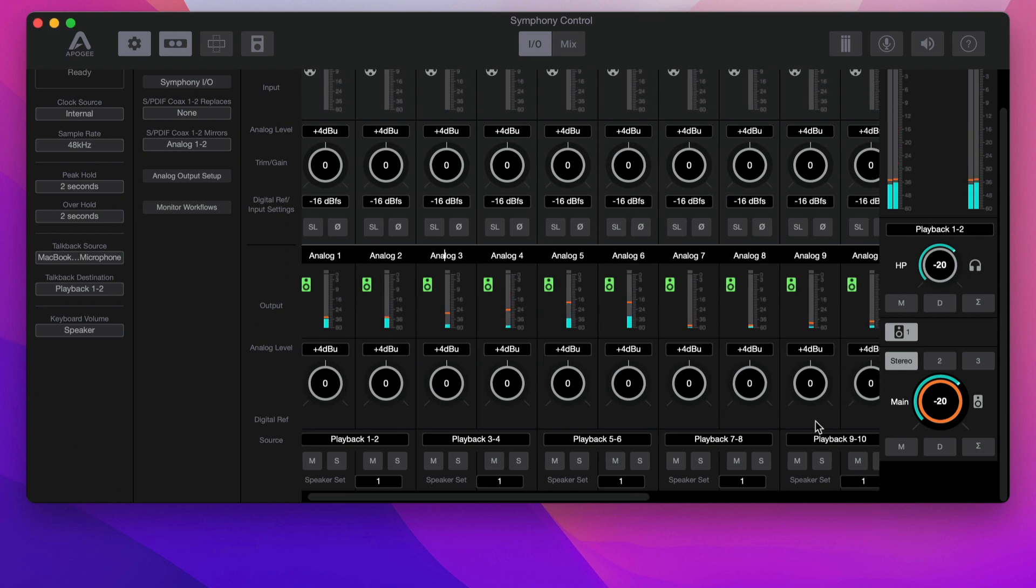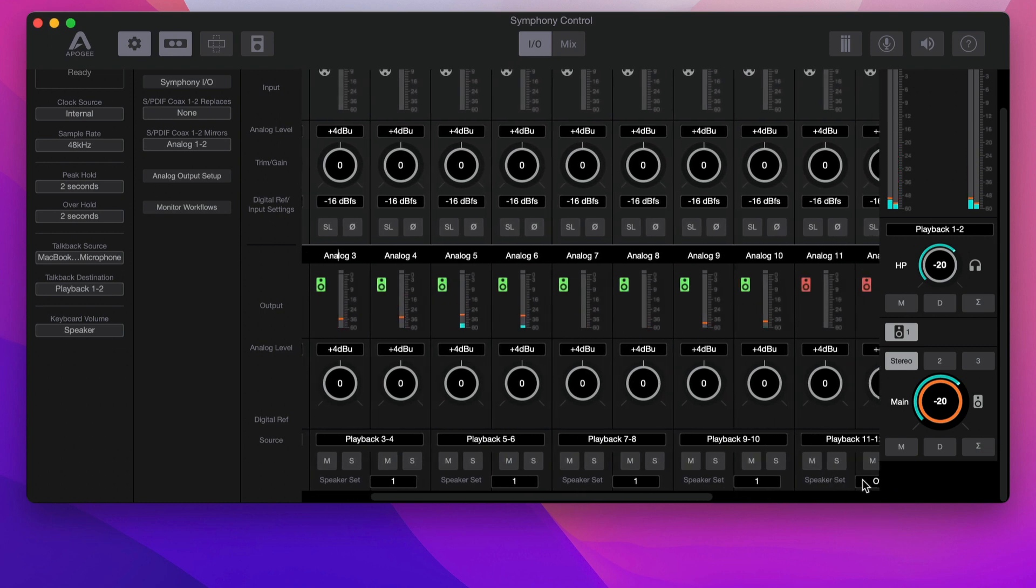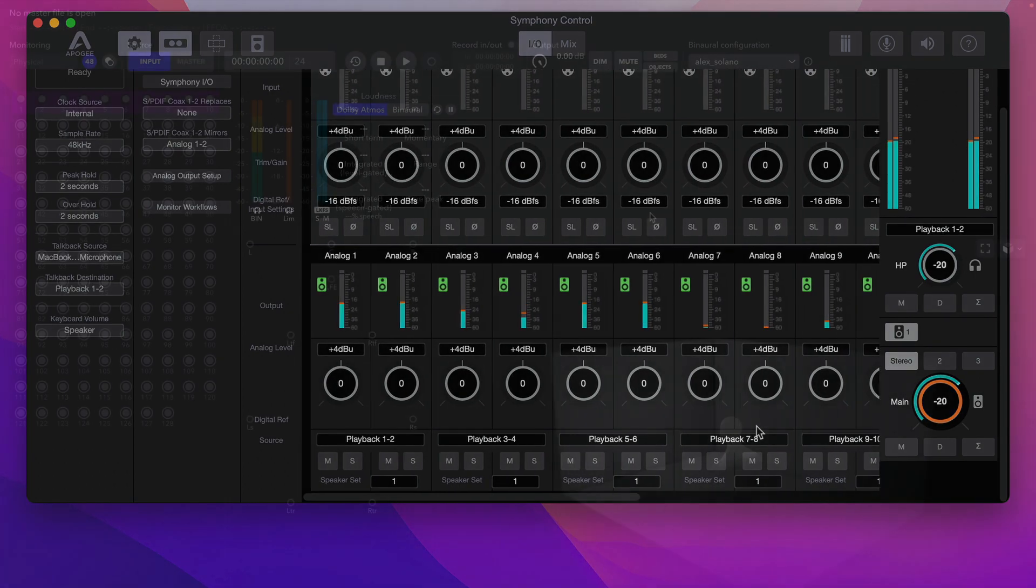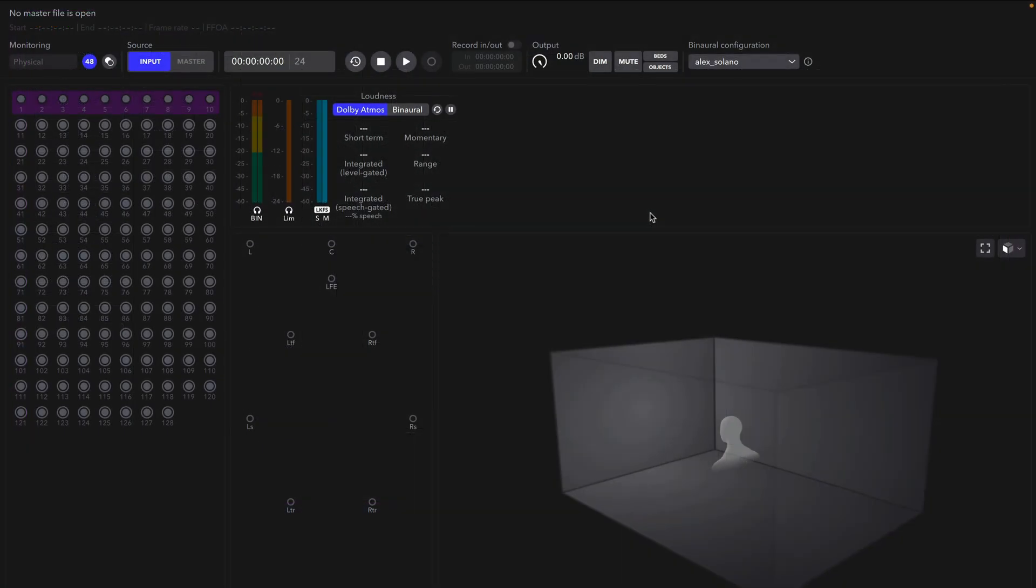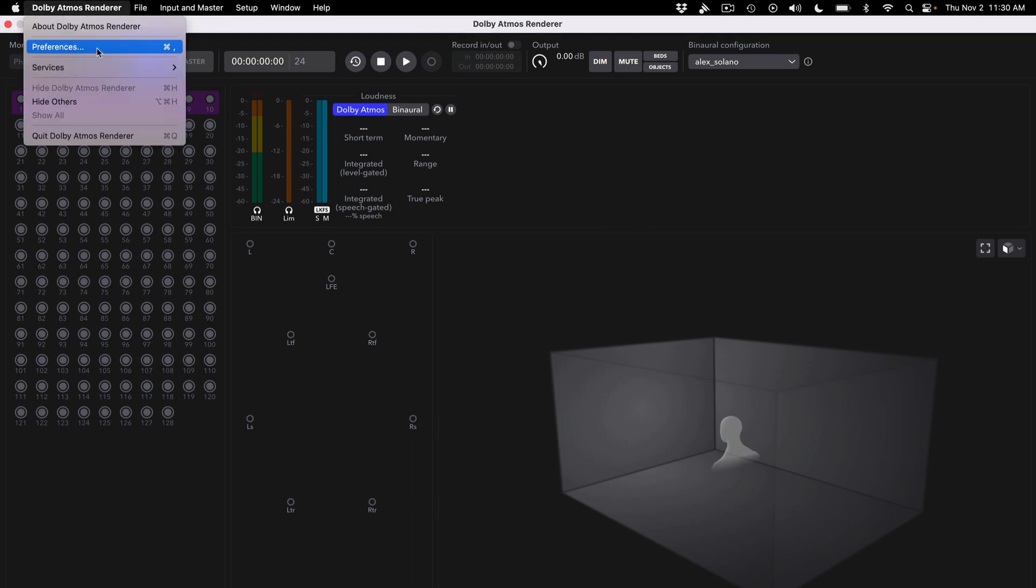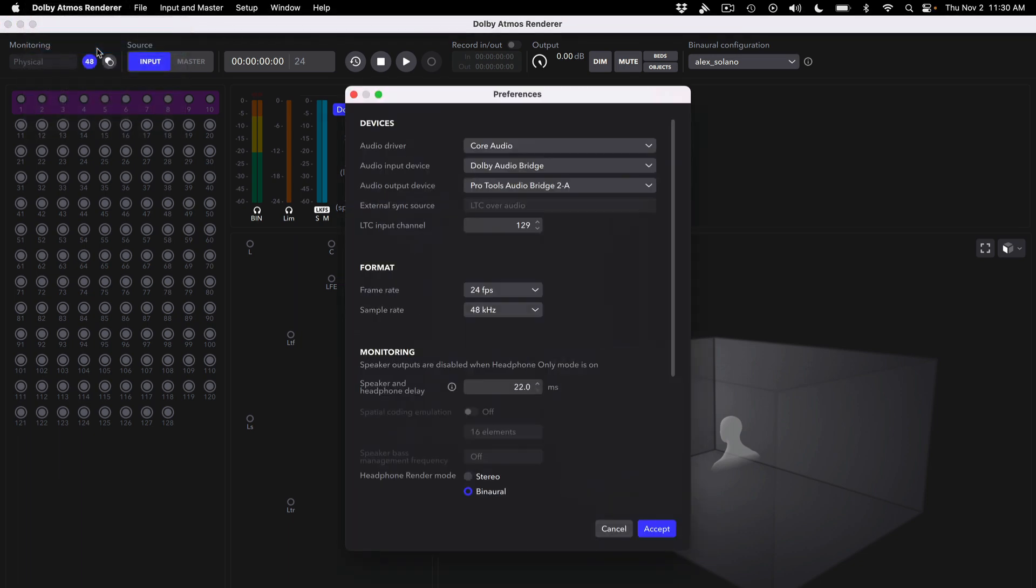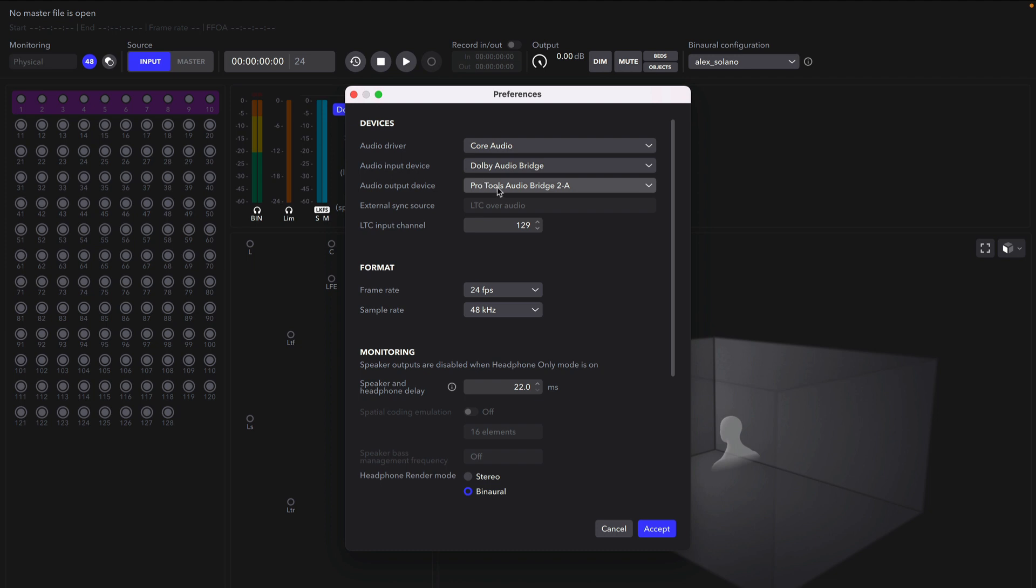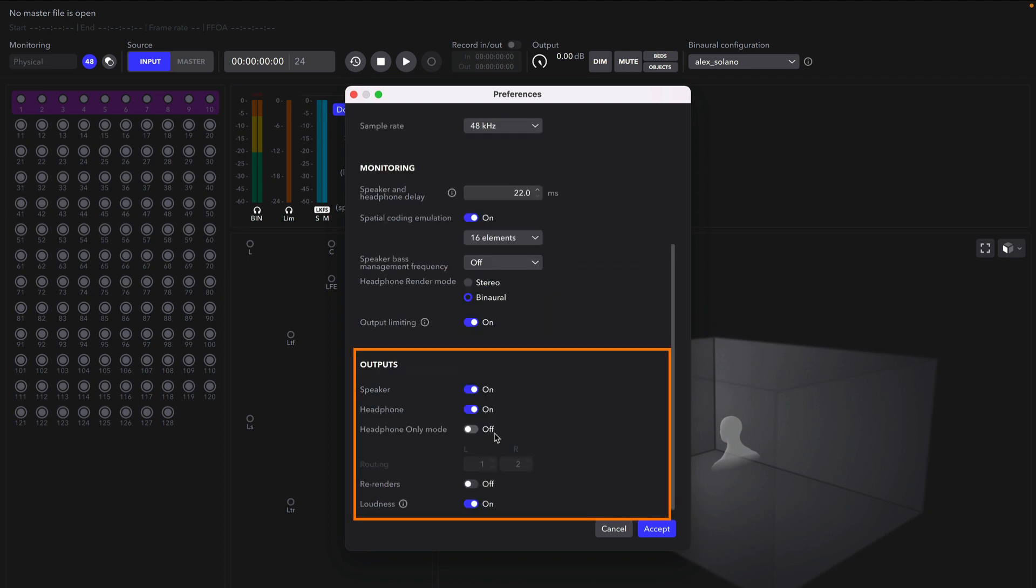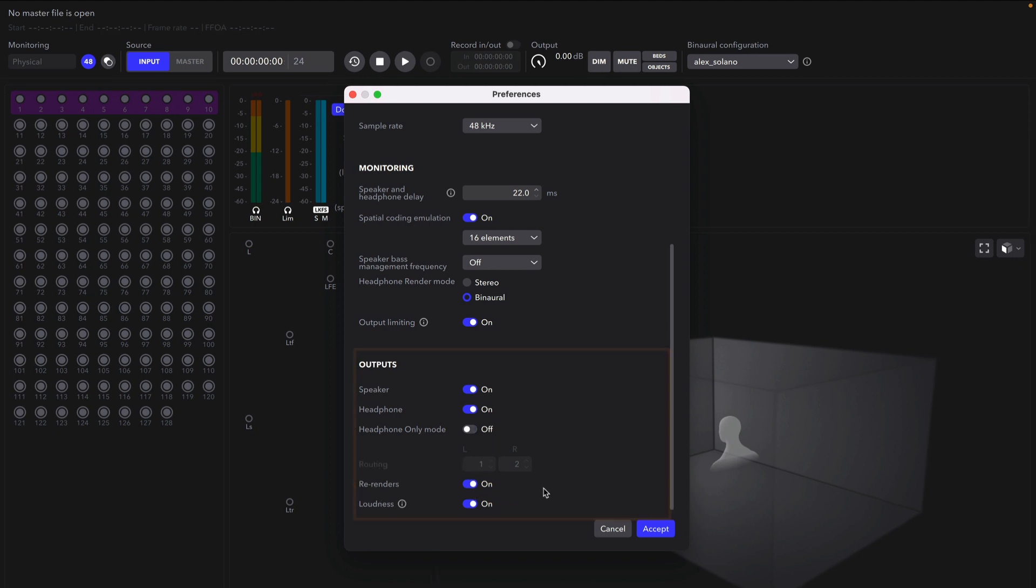Another thing that's crucially important when mixing in Dolby Atmos is the ability to monitor the binaural mix in real time. Let me show you how to configure that using the Dolby Atmos renderer software. By choosing Preferences and selecting Sphere 32 Mon, this will route the audio between the renderer and the Sphere control panel. In the Output sections, enable Speakers, Headphone, and Rerenders. You also want to make sure the headphone mode is set to Binaural.